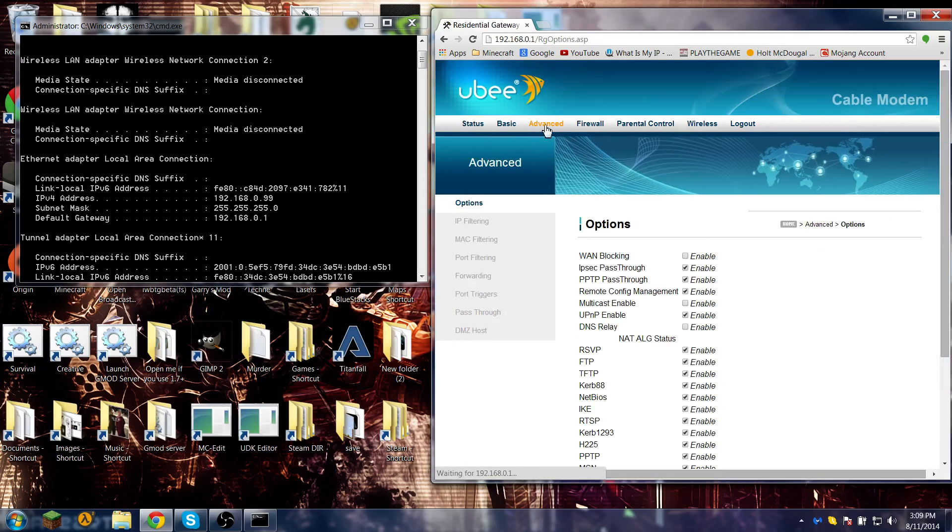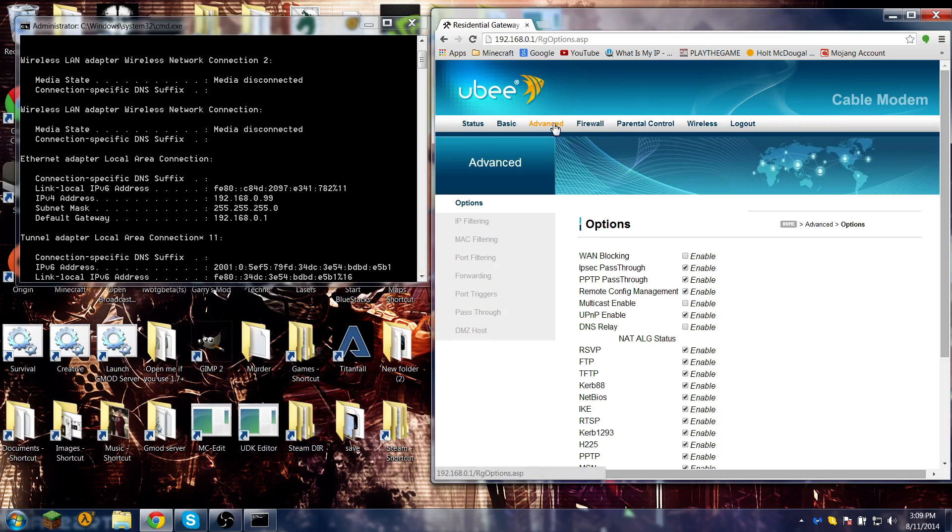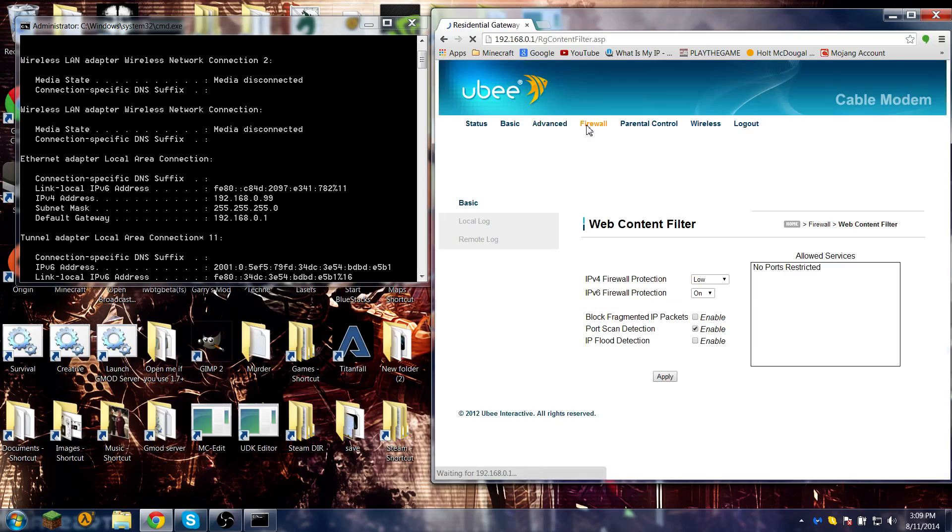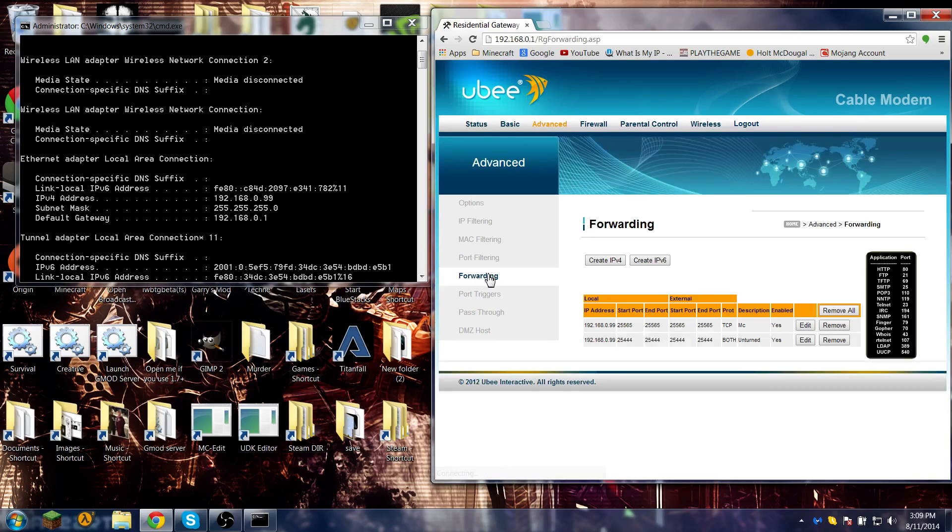So now you're going to want to find your port forwarding. It's either going to be under Advanced or Firewall - most likely you'll have to search around for it. For me it's under Advanced and it's called Forwarding, not port forwarding. I'm going to click on that. I already have two ports open here - this is for Minecraft and I was trying to build an Unturned server, but that's not important.